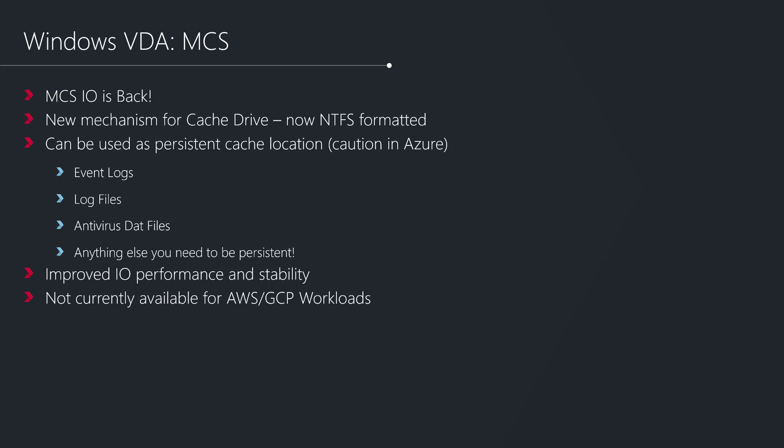Things that may benefit from this would be maintaining persistent event logs, log files that you need to persist, or antivirus dat files. Anything that you want to keep during the life cycle of that VM where otherwise you have a non-persistent VM, you have the ability now to redirect those components to this cache disk.